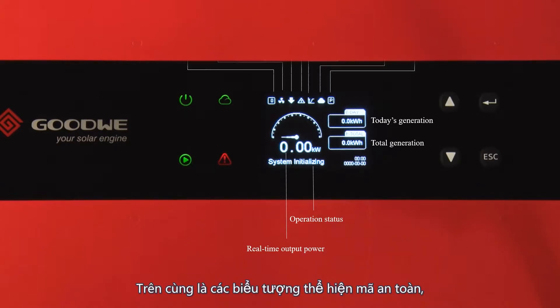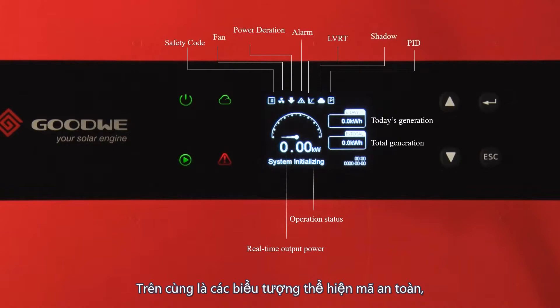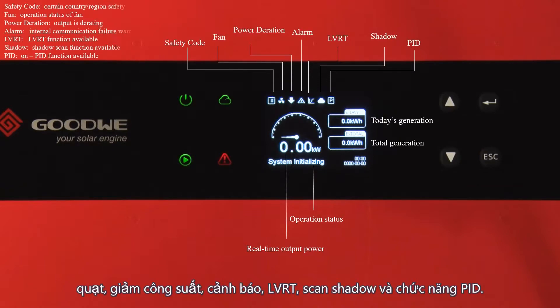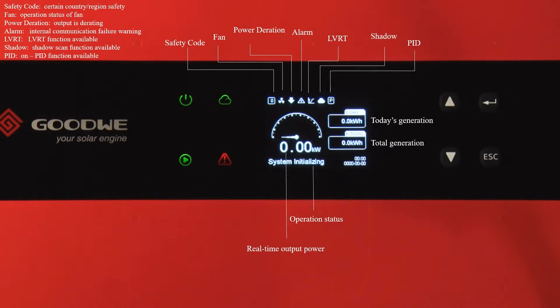On the top are icons of safety code, fan, power direction, alarm, LVRT, shadow scan, and PID function.